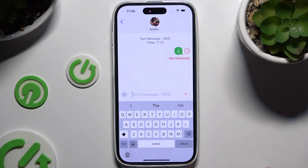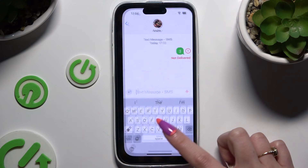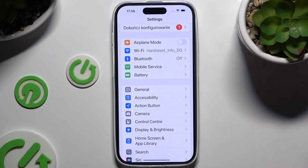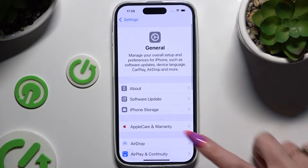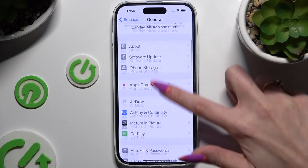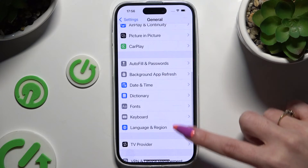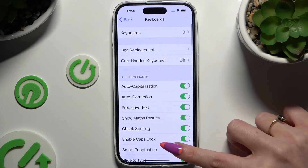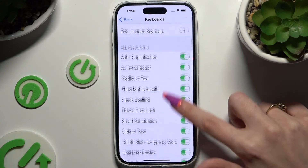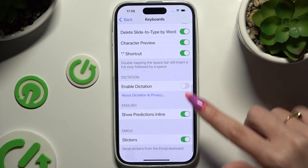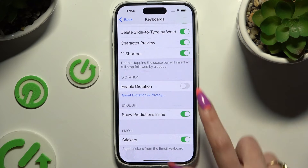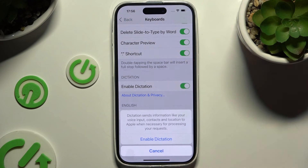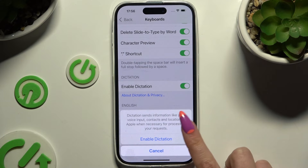If it's not, go into device settings, hit General, scroll down to access Keyboard, and then scroll down again to click on the toggle next to Enable Dictation. Then confirm your choice in the pop-up.